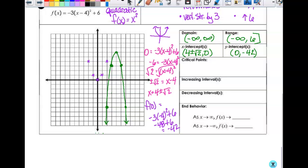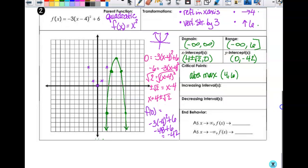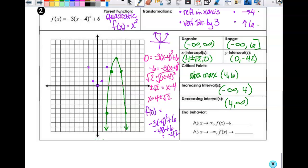There is an absolute maximum at four, six. The function is increasing from negative infinity to four, and decreasing from four to infinity — using open intervals at four. End behavior: as x approaches infinity, f of x approaches negative infinity; as x approaches negative infinity, f of x also approaches negative infinity.